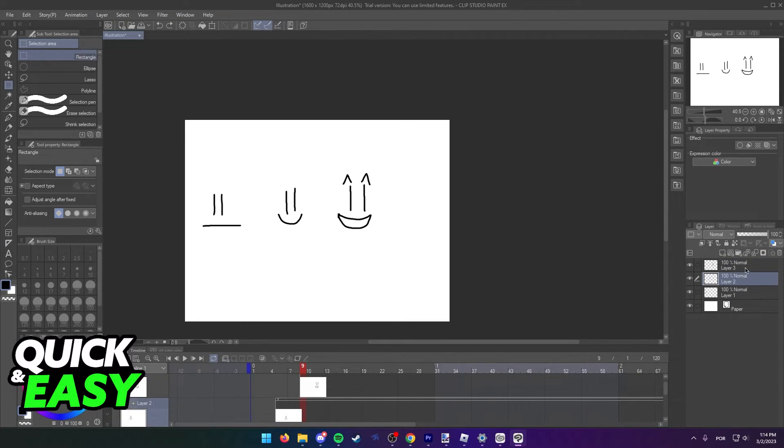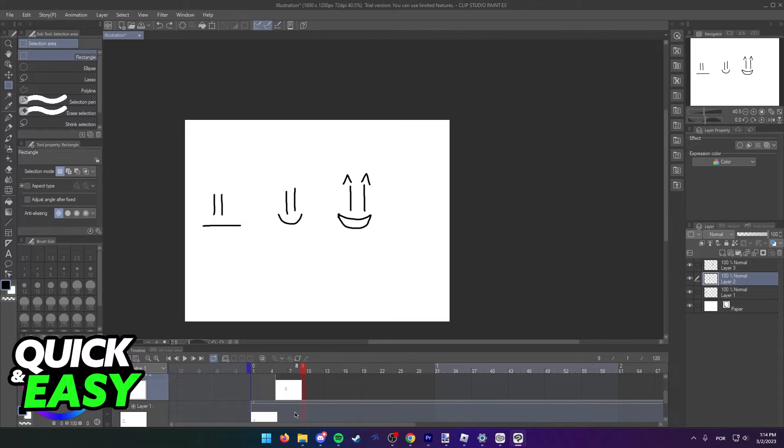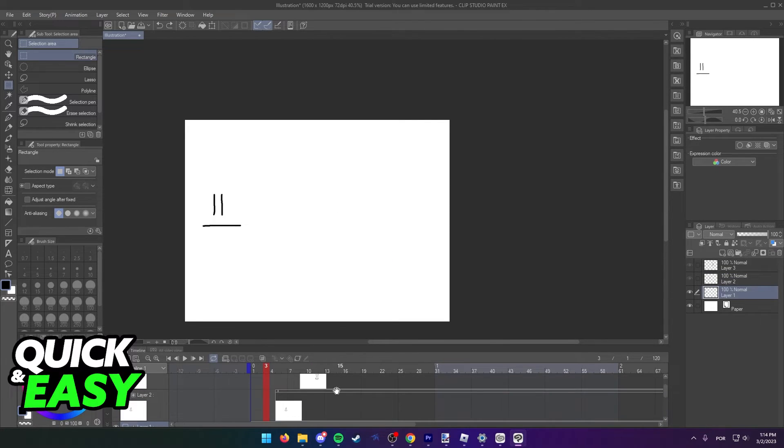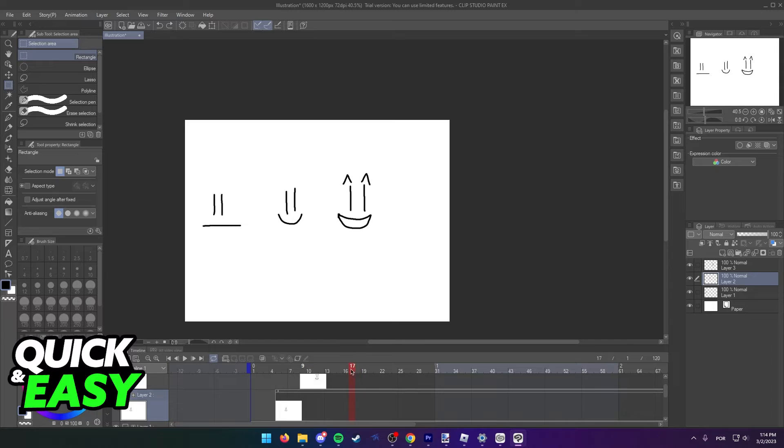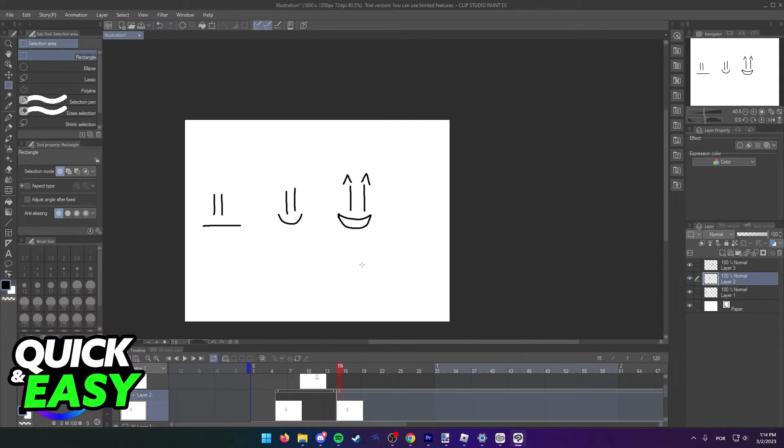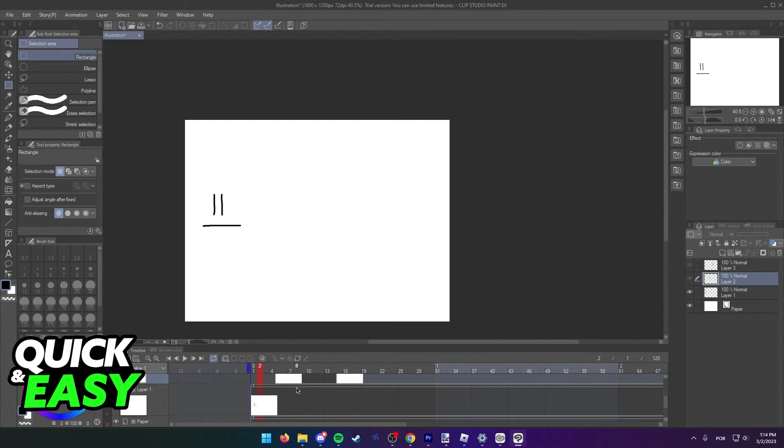You will notice that when I switch between these two layers, the timeline also switches. So let's say I want to paste this first frame in the second layer. I just select the second layer, position my arrow where I want it to paste, and then I can just right click and paste, and the frame will be pasted in the same frame.